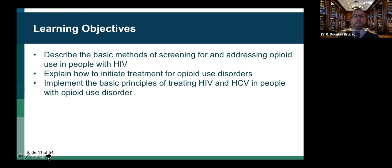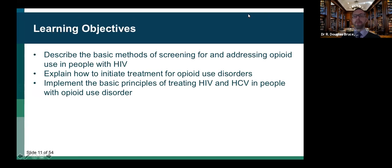Today we're going to describe the basic methods of screening for and caring for people with HIV who have an opioid use disorder. We're going to talk about treatment for opioid use disorders and implementing the basic principles of treating HIV and hepatitis C in that context.